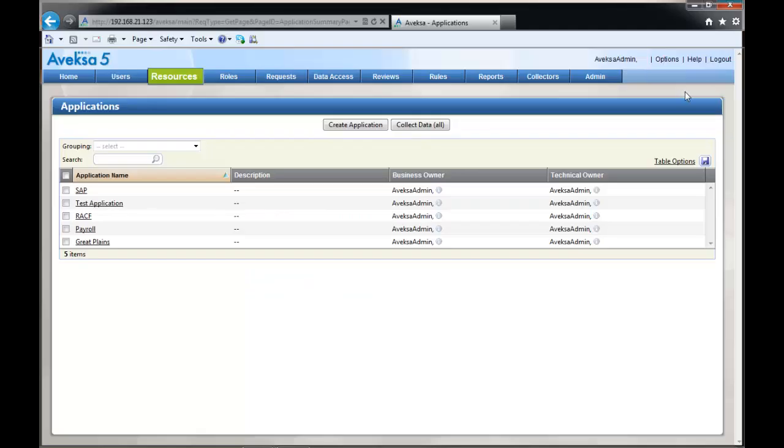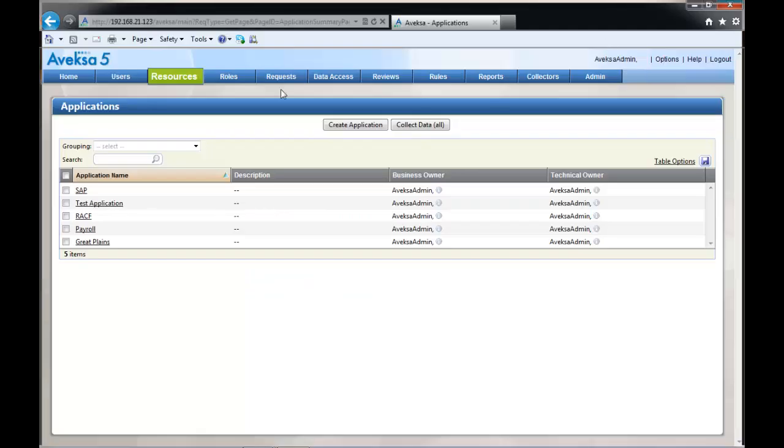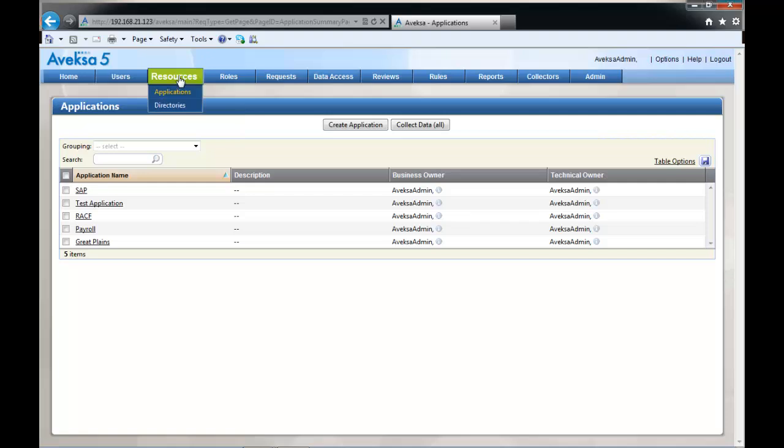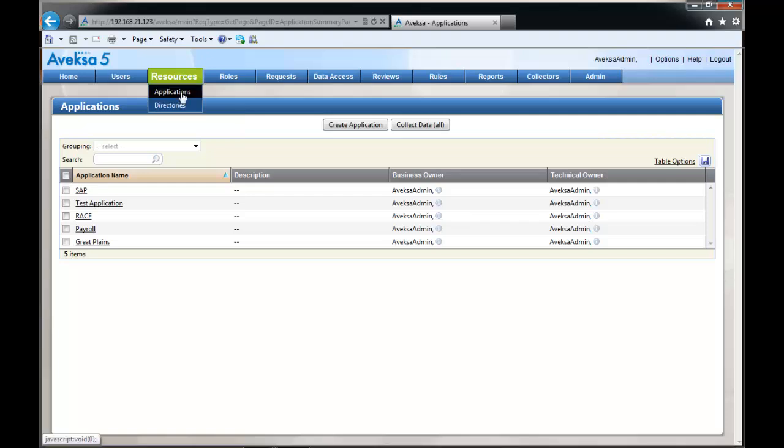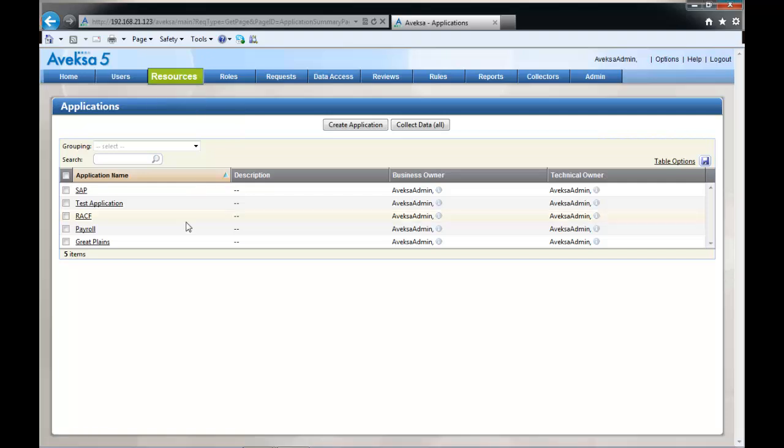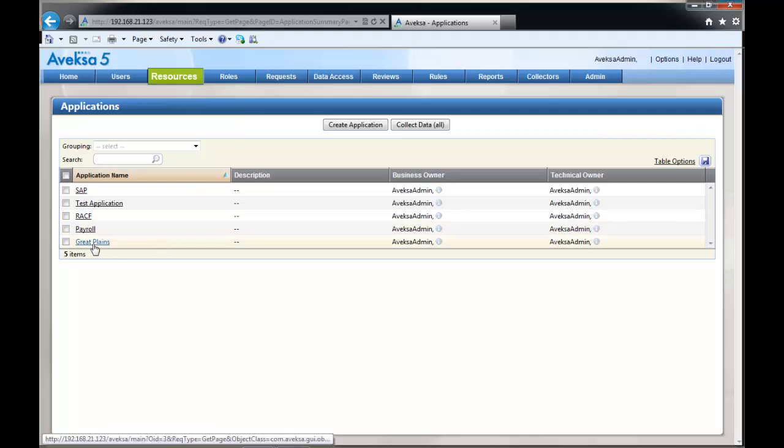Thanks, John. To manually map an orphan account to a user, navigate to the resources application screen. On this screen, you'll select the application with which you want to work.